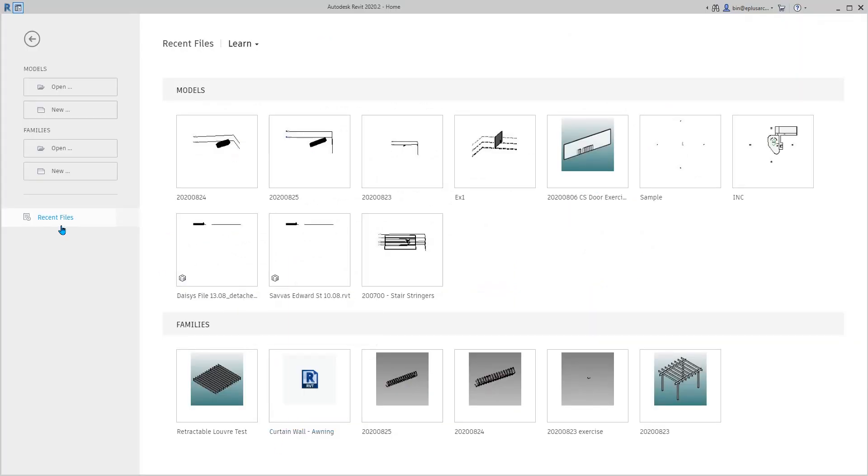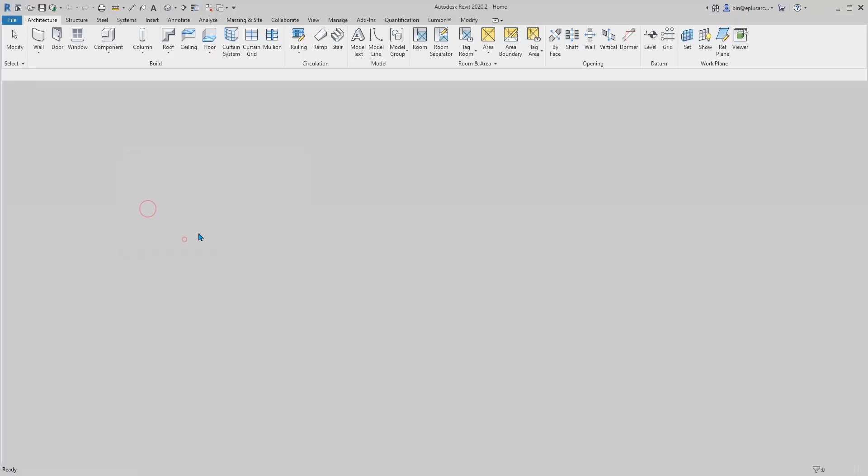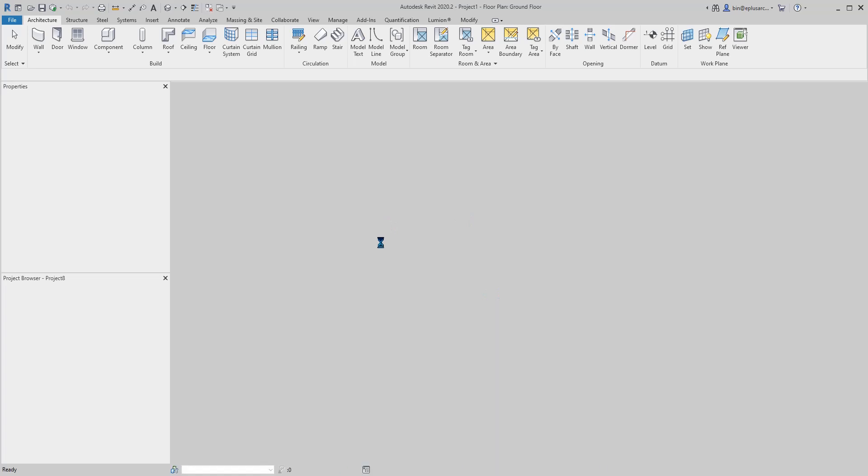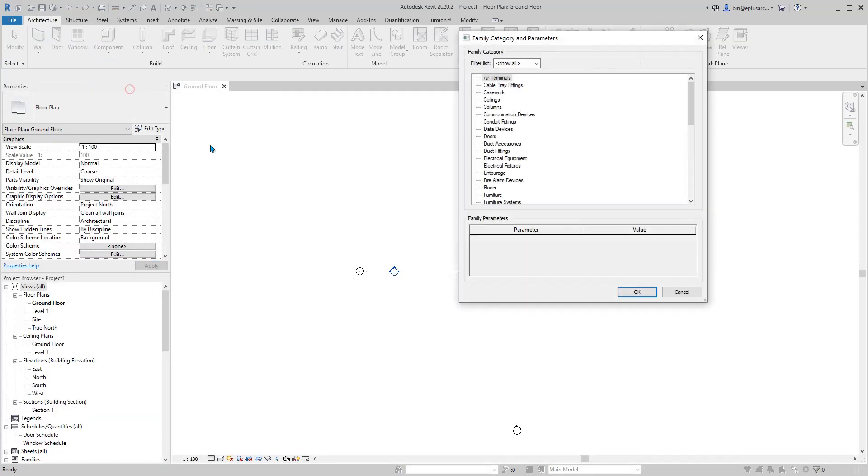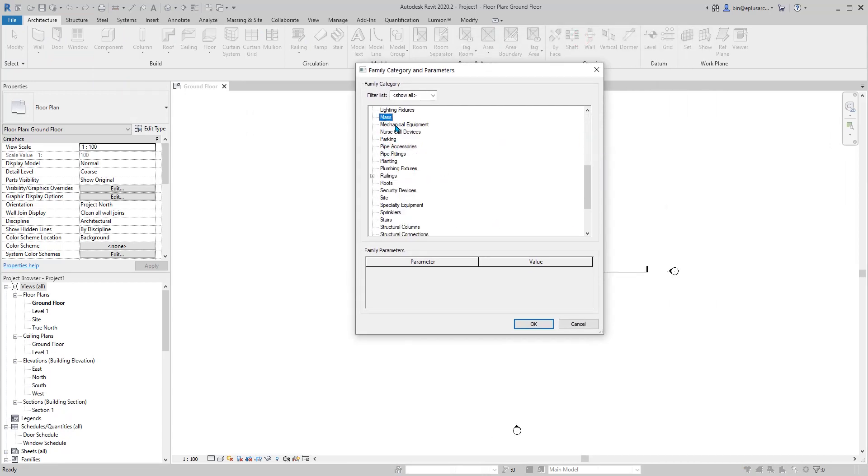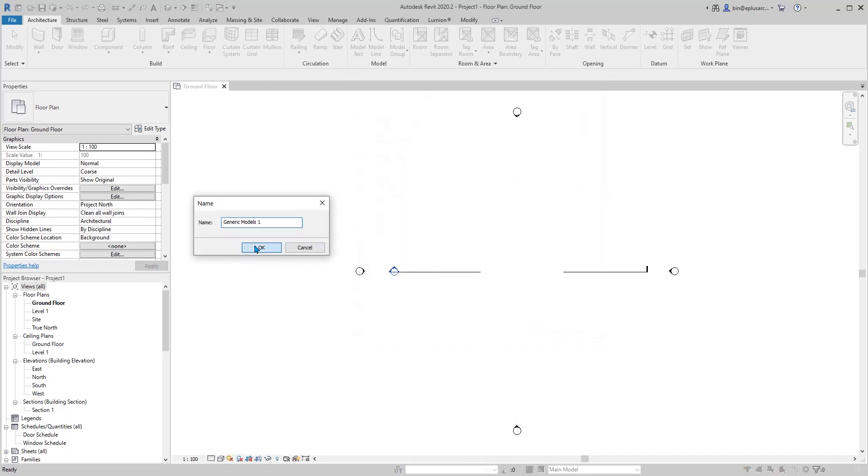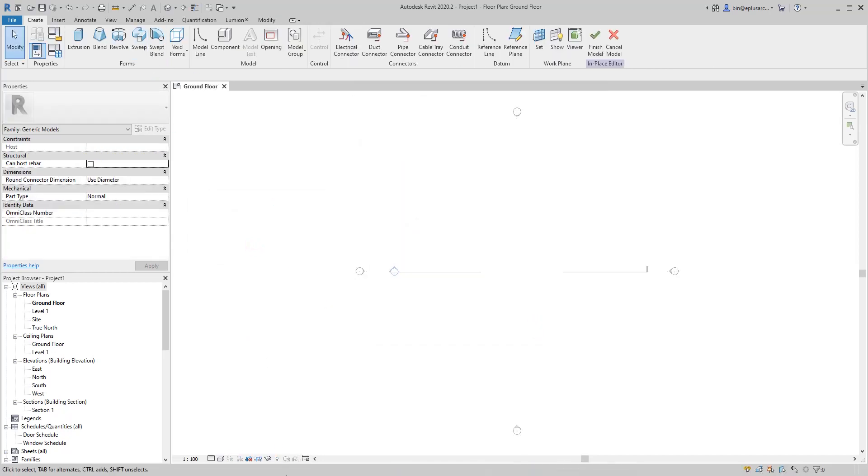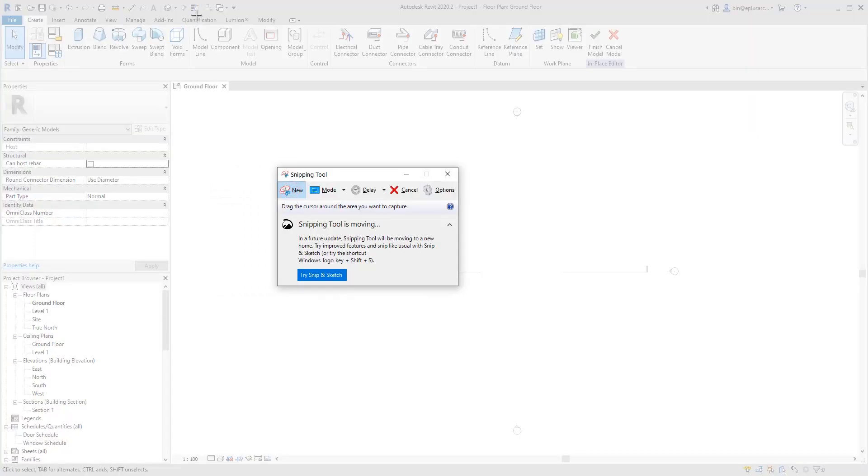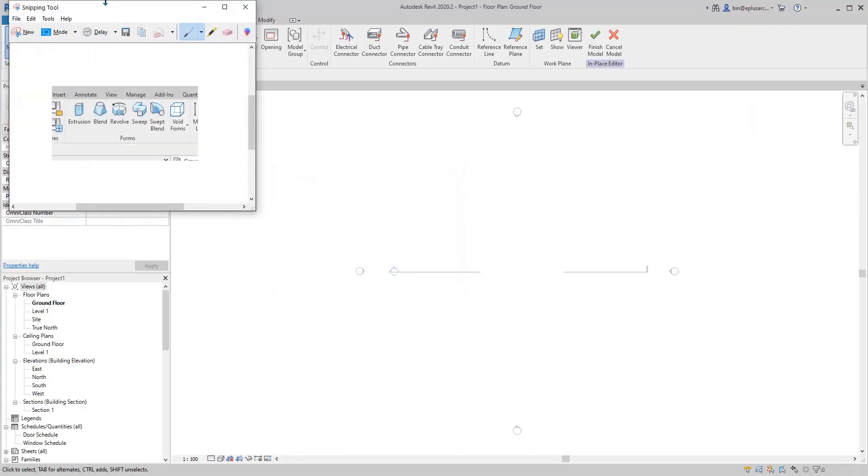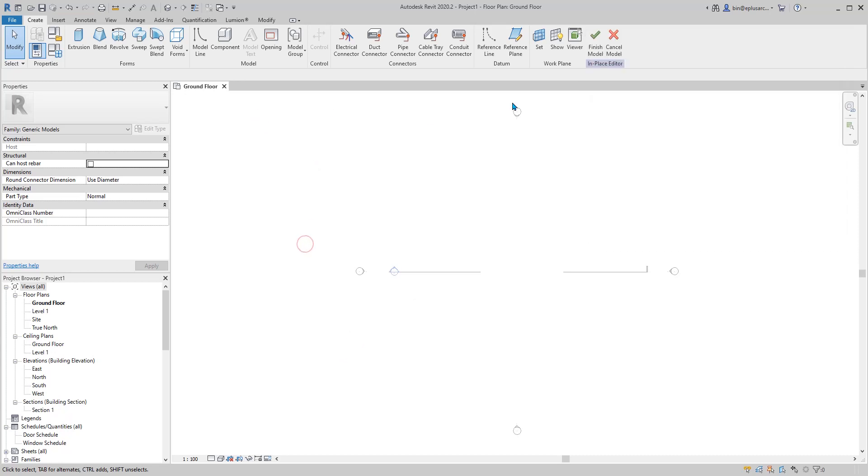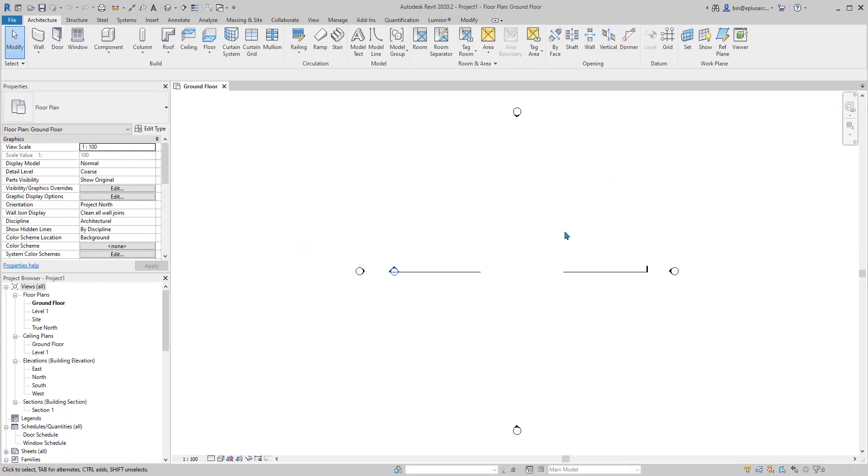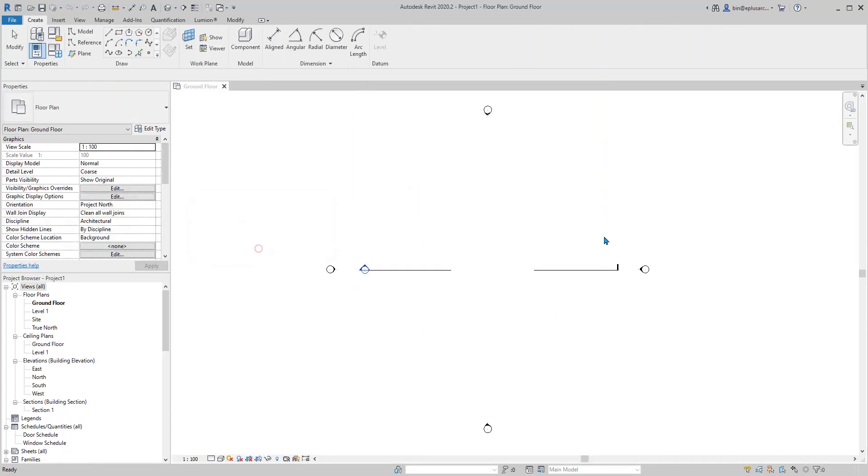First, let's create a project. Go to Architecture, Component, Model In Place. But before that, let me just create a generic model. I want to do a screenshot of this so I know what we need to do in the mass. Let's finish this model and then start a new mass.